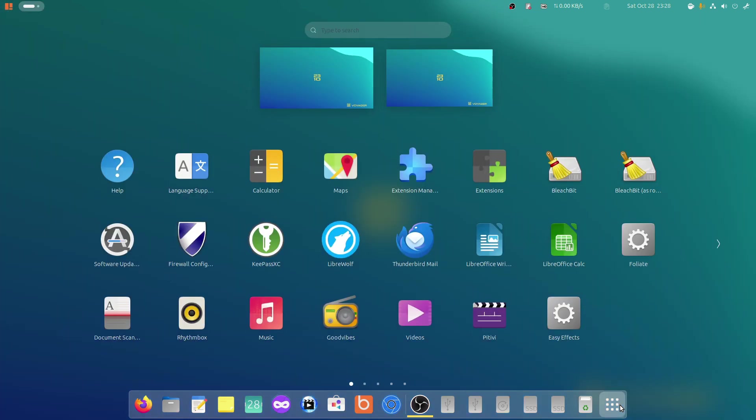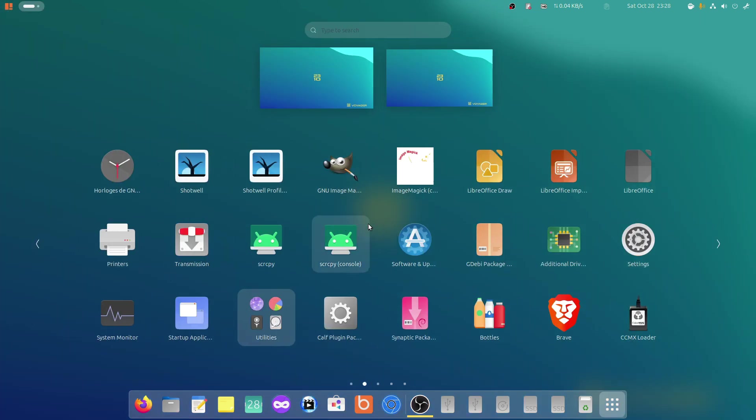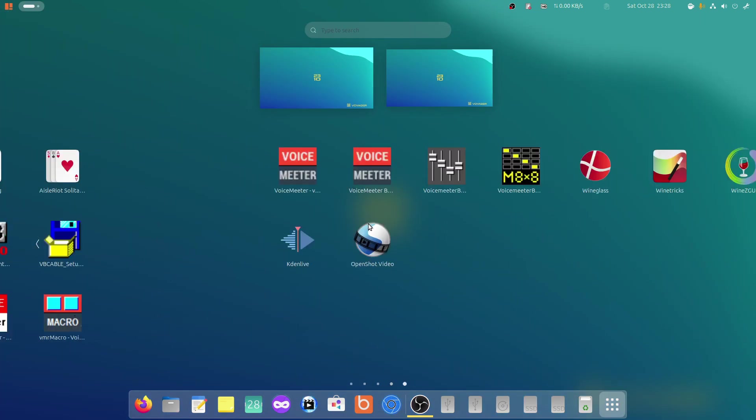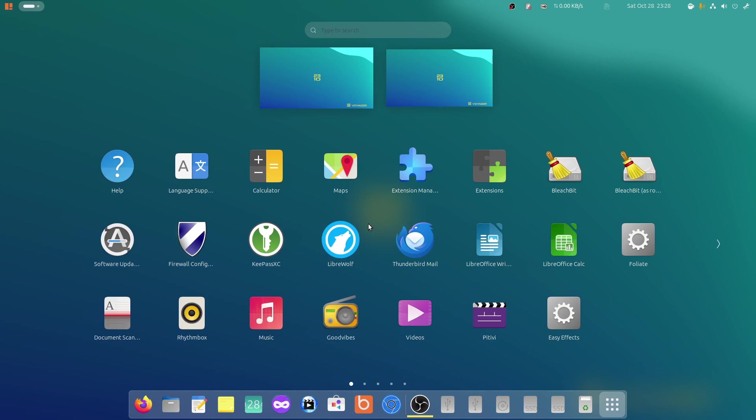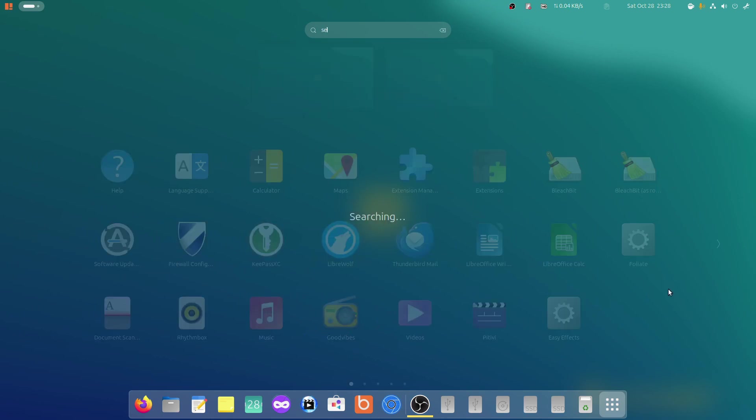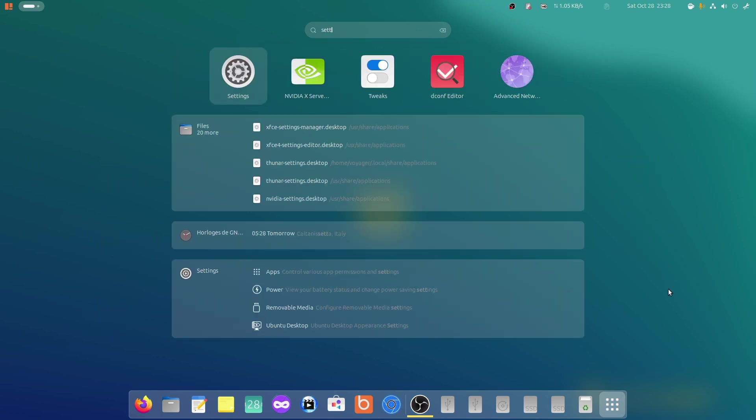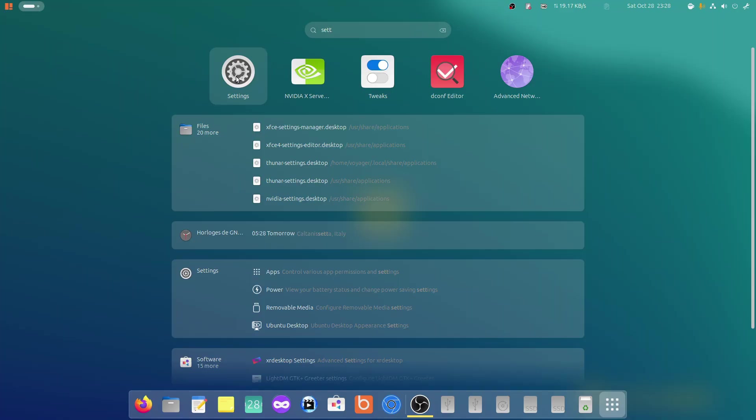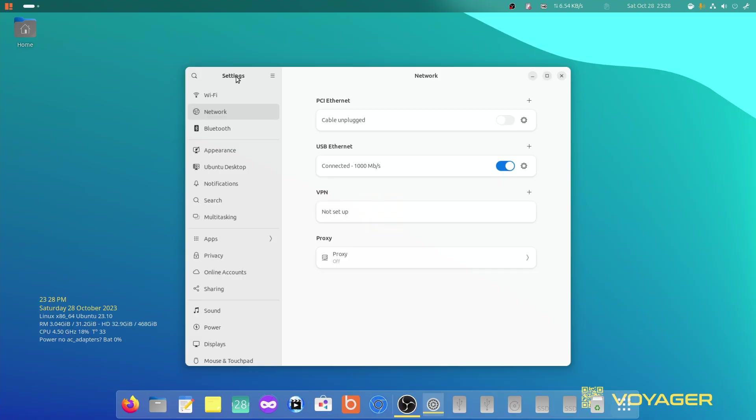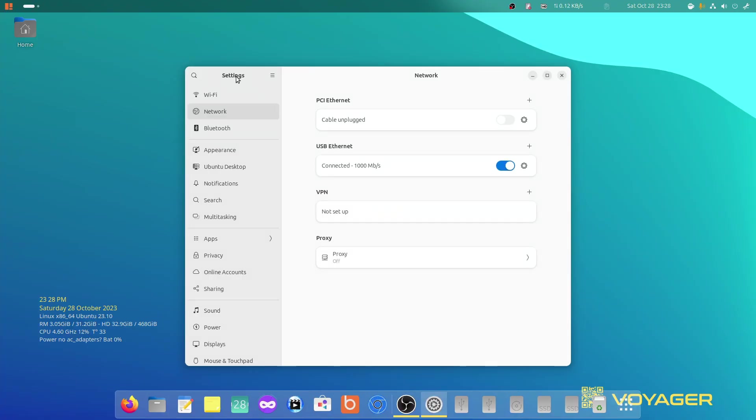But for example, let me go to settings. Let's see. These are the apps that you have, right? Almost like Apple style. If you go to settings, let me just put settings. It's that easy. Click settings. You are at settings. Let's go here at network.